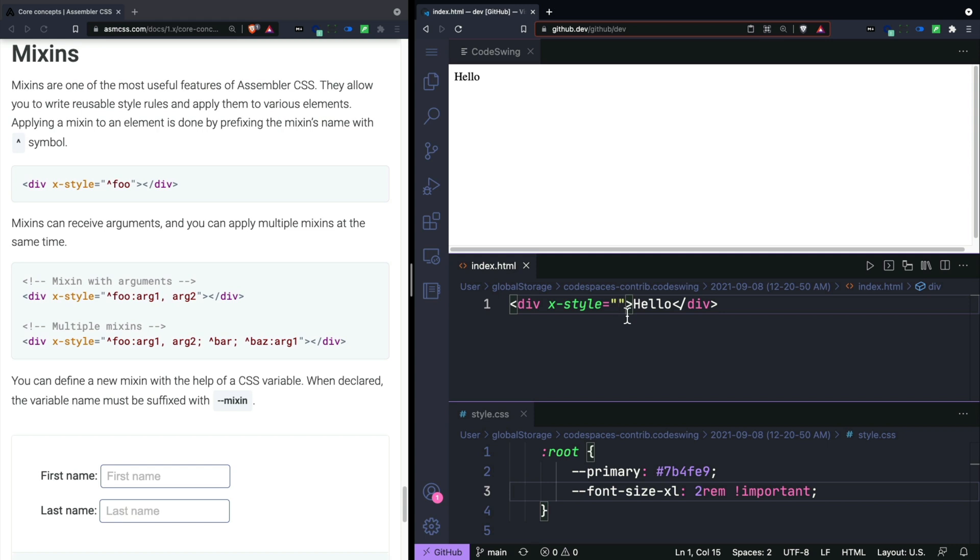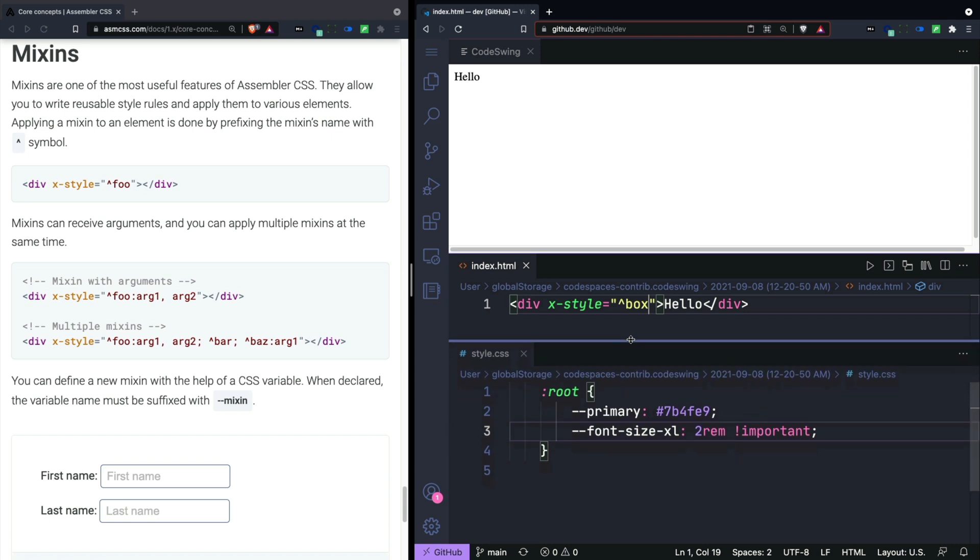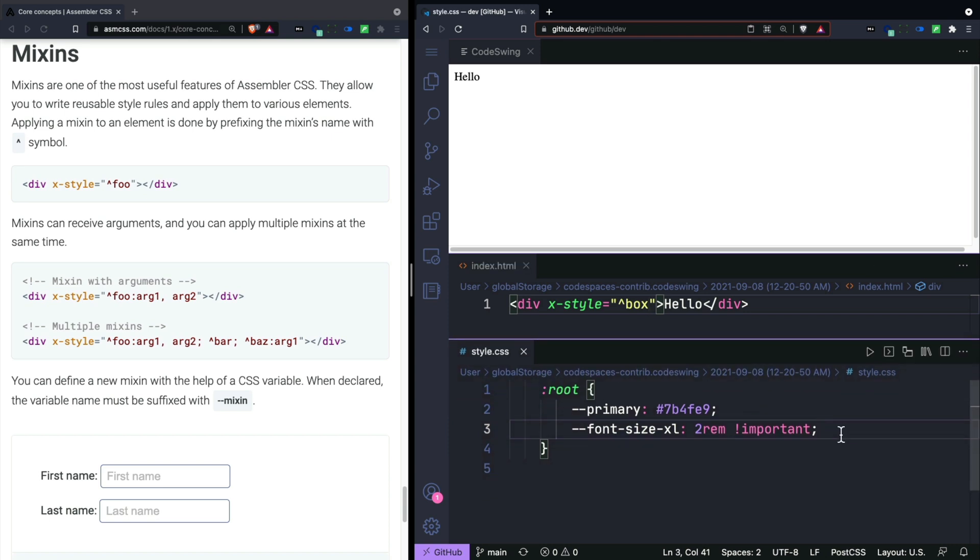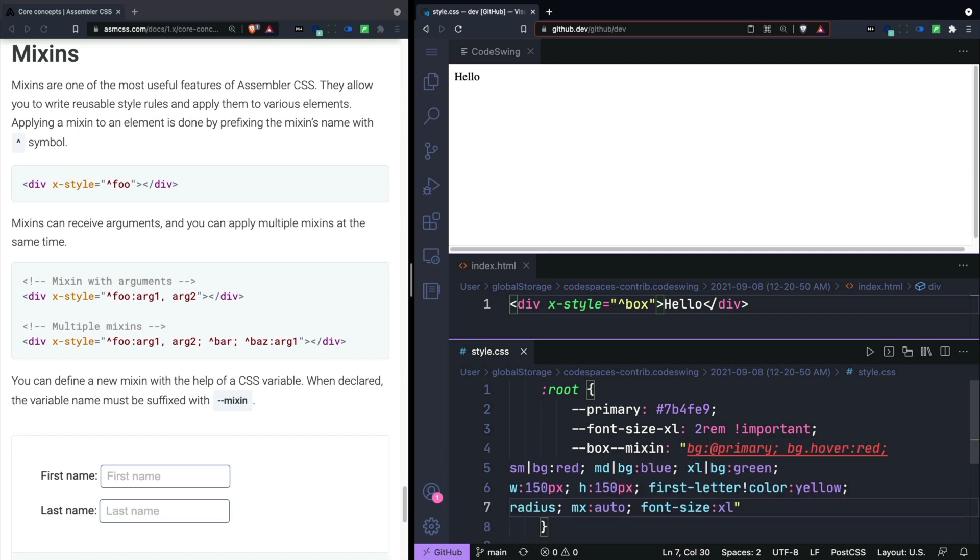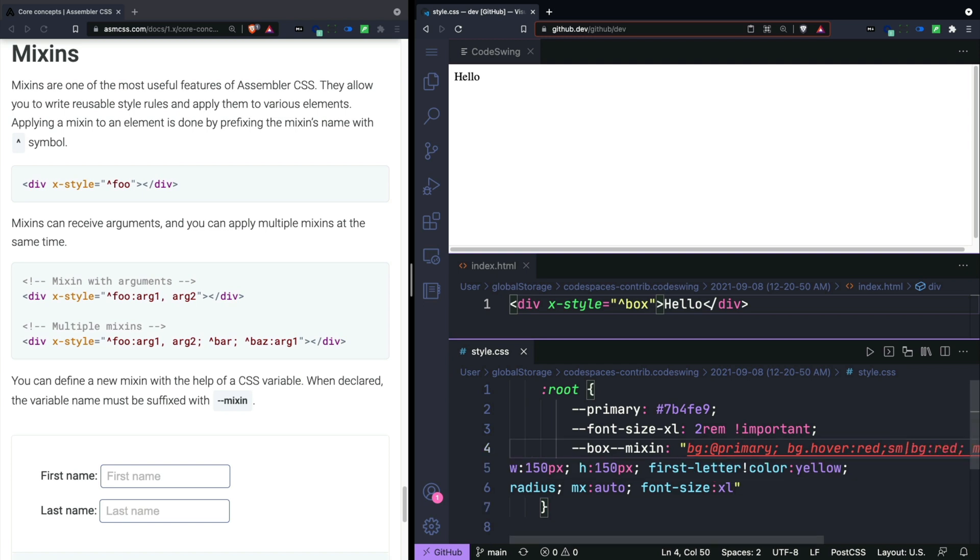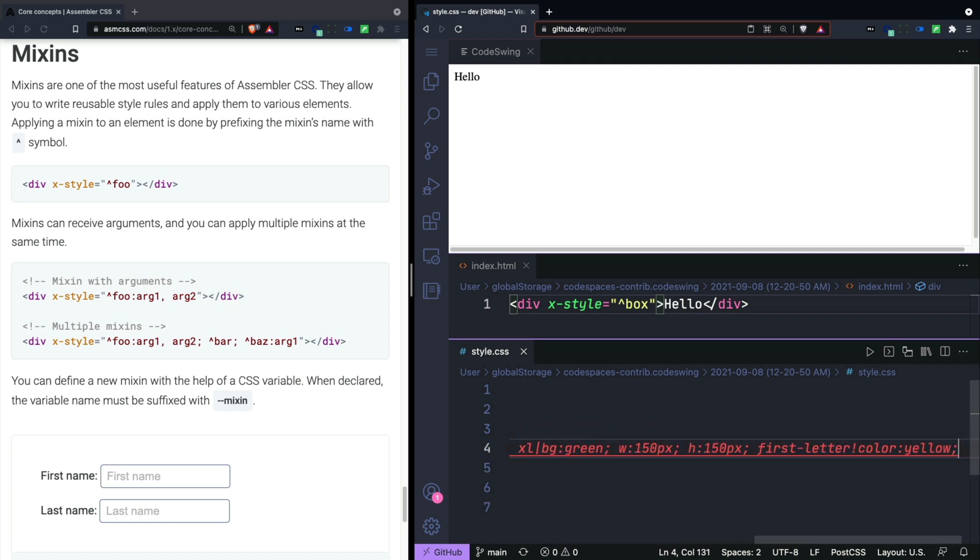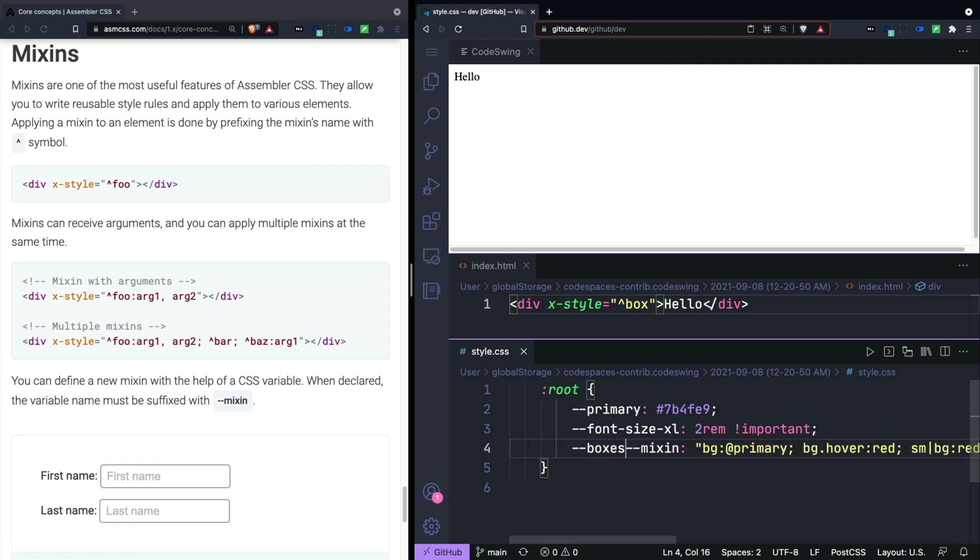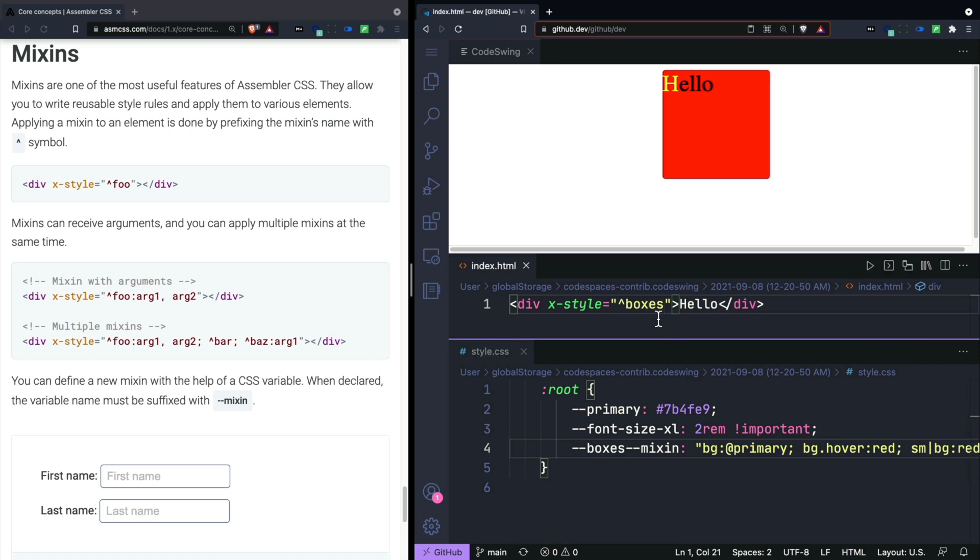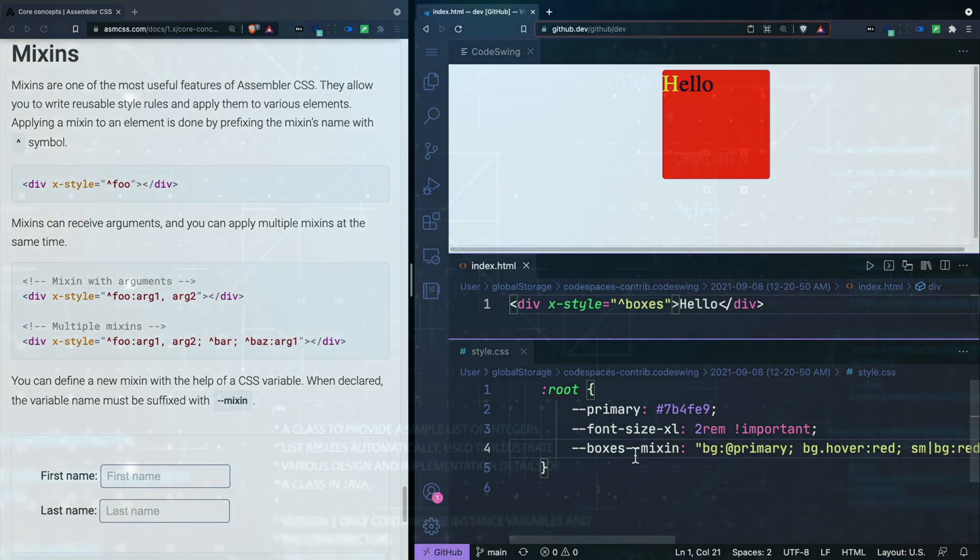To use a mixin, you use a caret. It's above the six. I'm just going to call this box. And then in our root, we'll create a variable called box and then include the word mixin in here. Then in quotations, I'm just going to paste everything that I did and I'll get rid of the carriage returns. And it looks like we can use the reserved word box, so we'll change that to boxes to make this work.